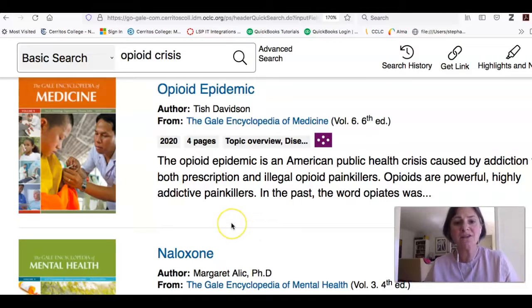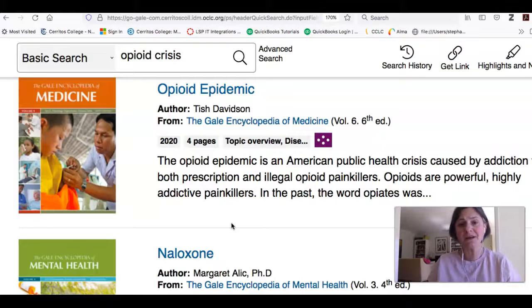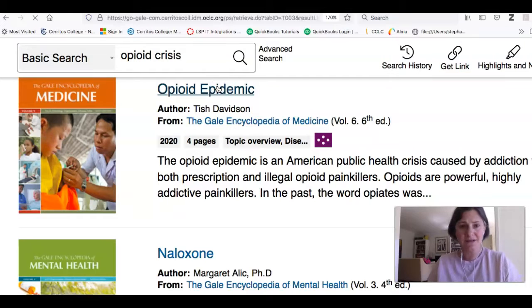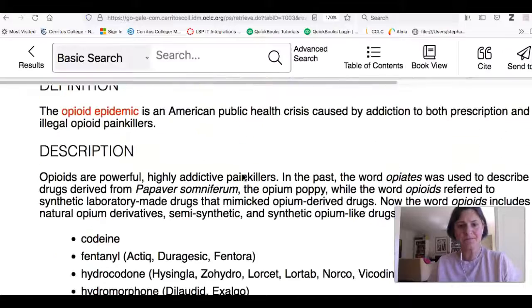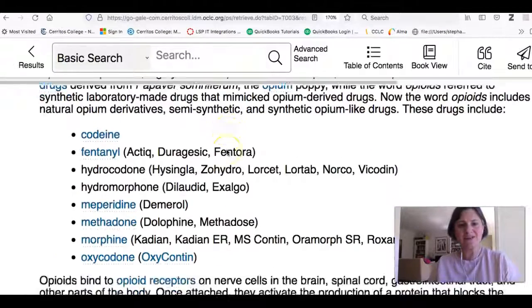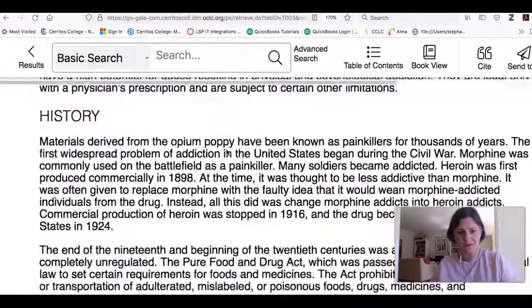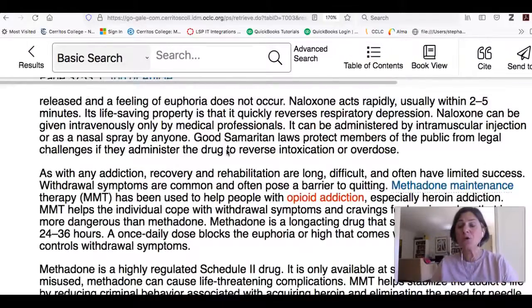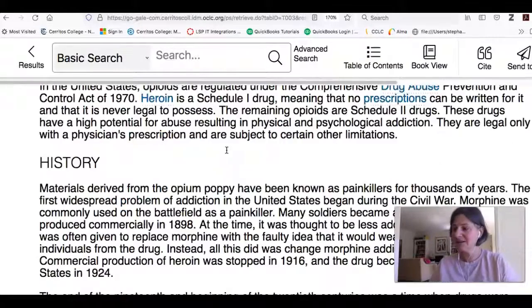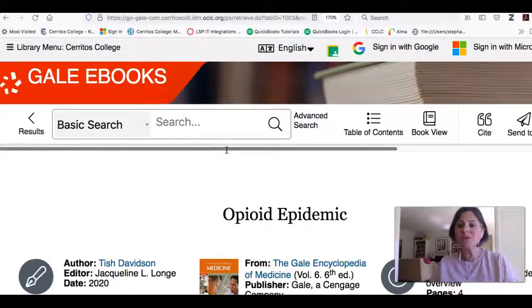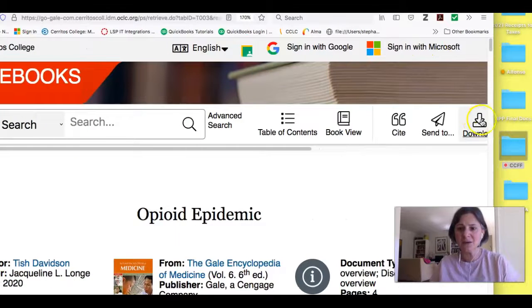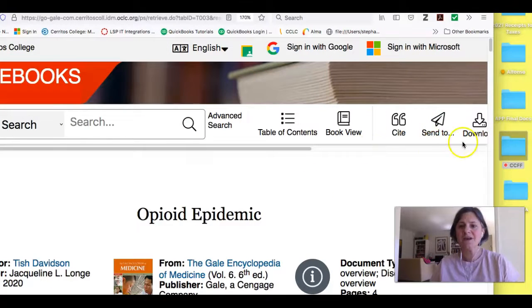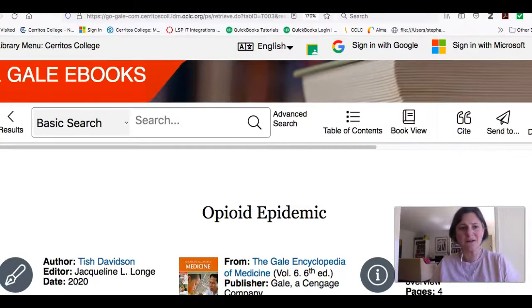So if you wanted to get an idea about what the opioid epidemic looks like from a medical perspective, I can open up this entry for this book. And it's going to give me an overview of what's going on, including some more demographics and things like that. And if this was something you liked at this point, you can download it, you can send it to yourself, all kinds of different options. You can cite it, things like that.